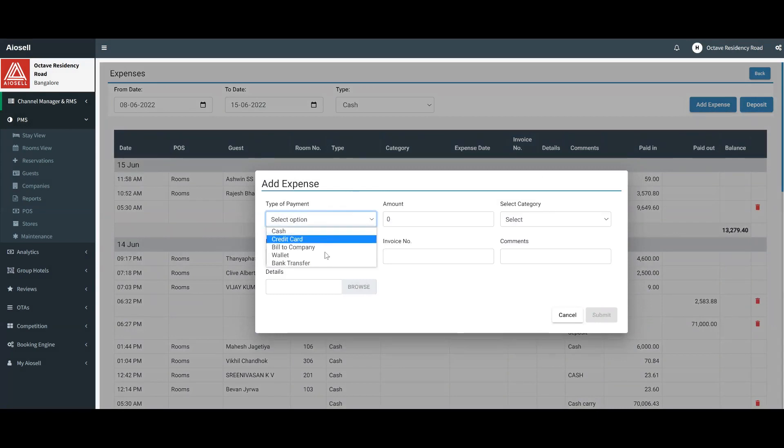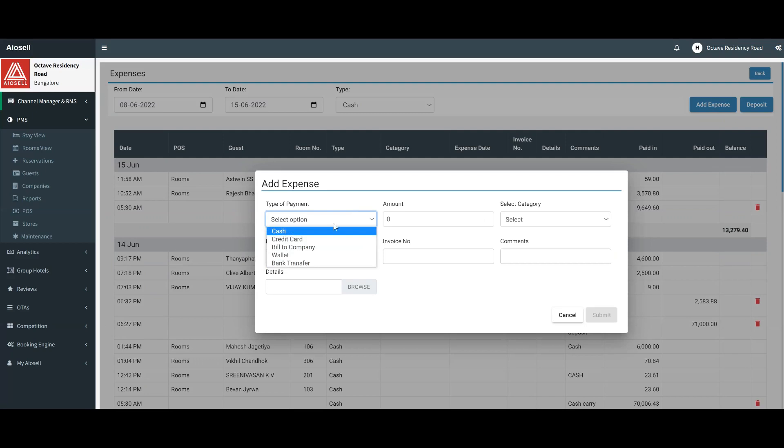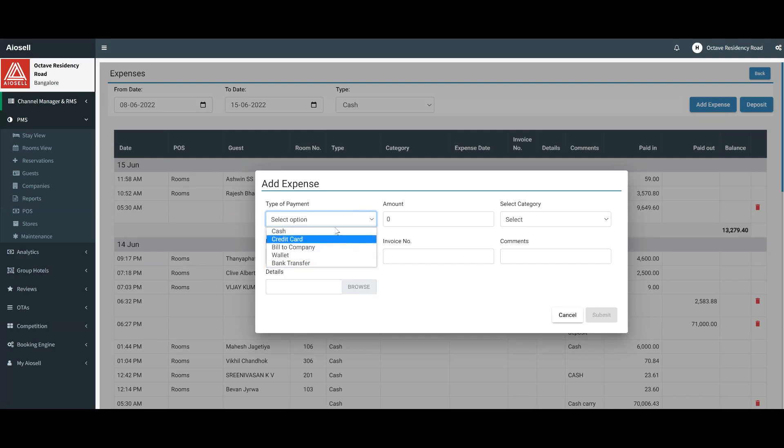We can select any mode of payment. If it is a cash payment, it will automatically be linked to the cash book and we'll be able to keep the cash balance that we carry forward each day. You can even make any expense in any other form like bill to company, bank transfer, or credit card.